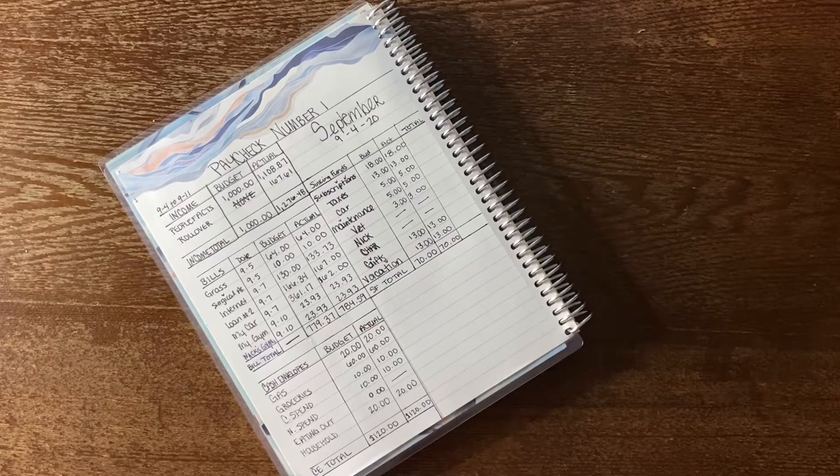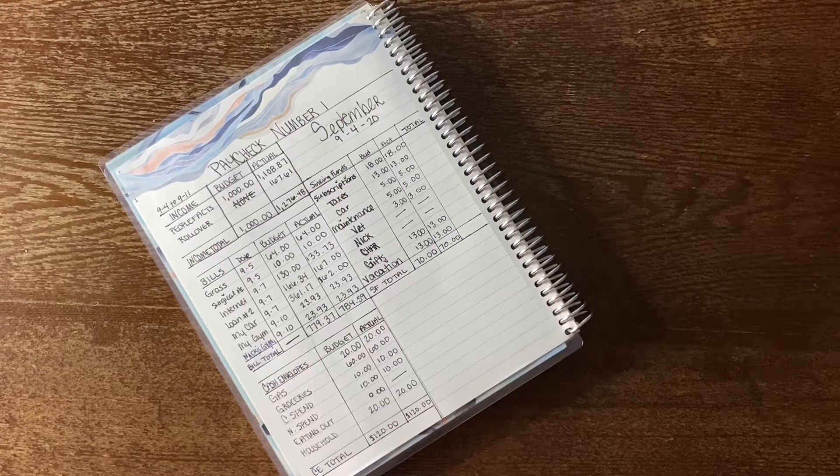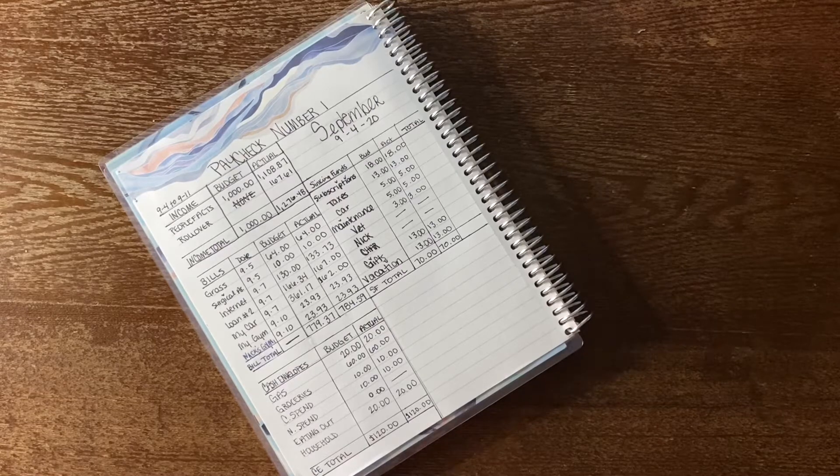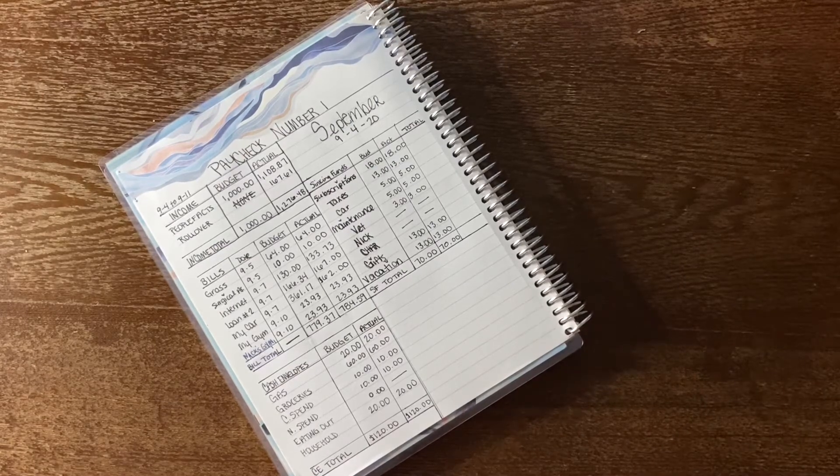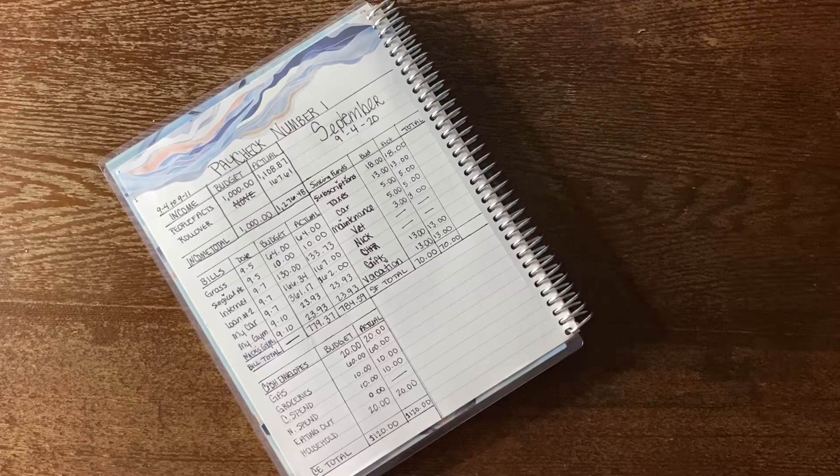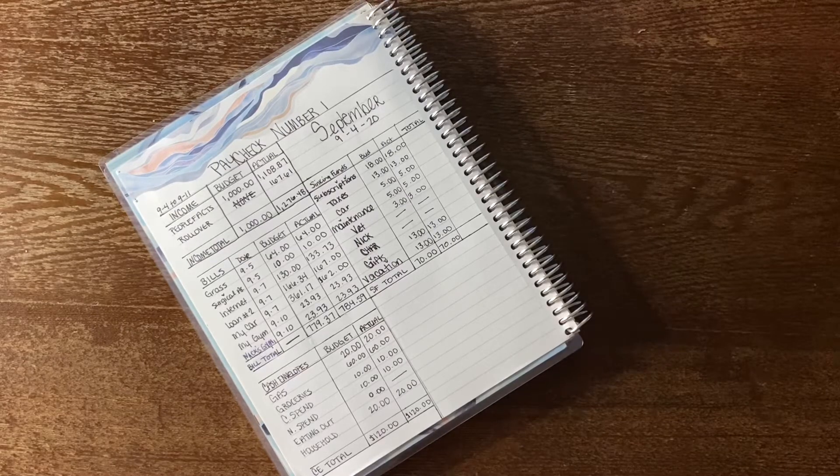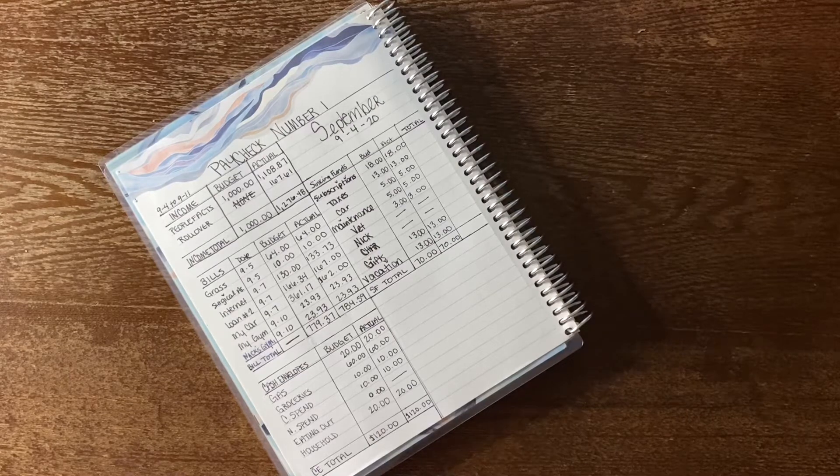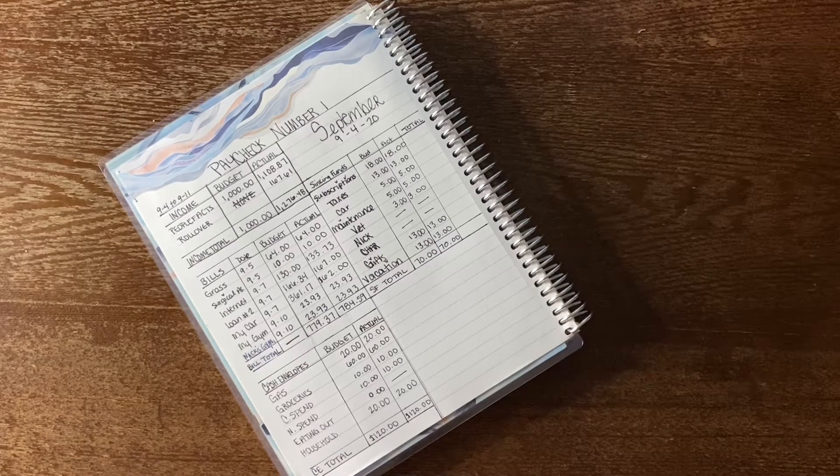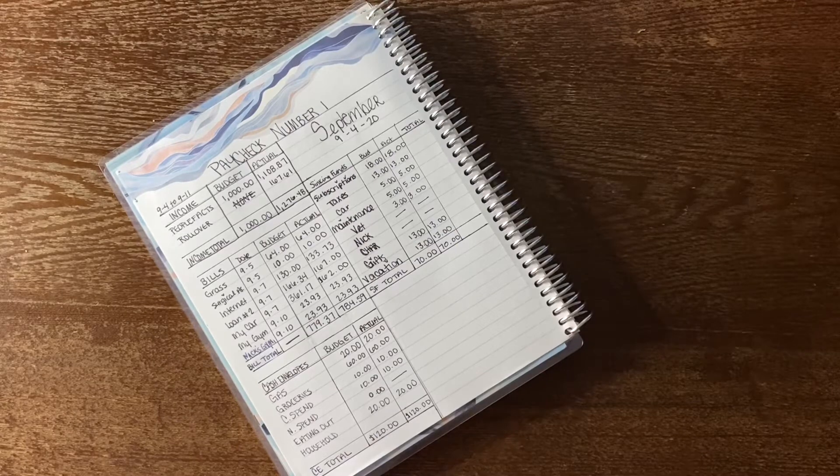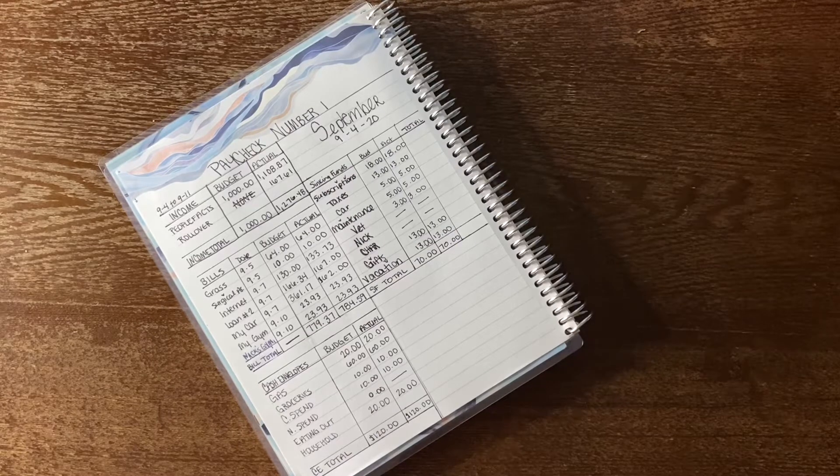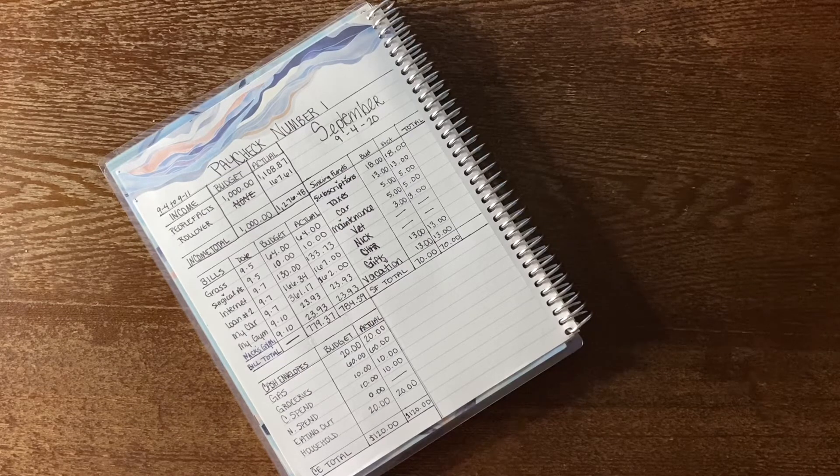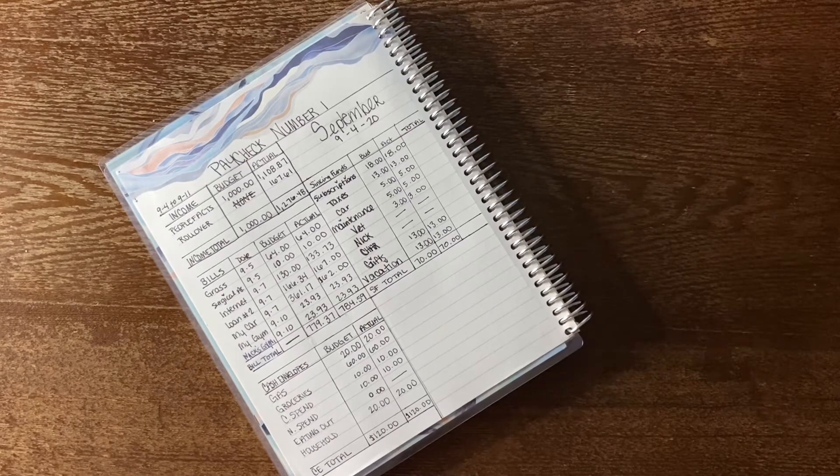So of course on the sinking funds, I'm also just using the budgeted amount, and so I've just wrote down the exact totals: $18 for subscriptions, $13 for taxes, $5 for car tags, $5 for car maintenance, $3 for the vet. Nick and Shar, those envelopes are going to be if we don't use our money that I put into the weekly cash envelopes, then that's where we can store those additional funds for anything that we might want or need.